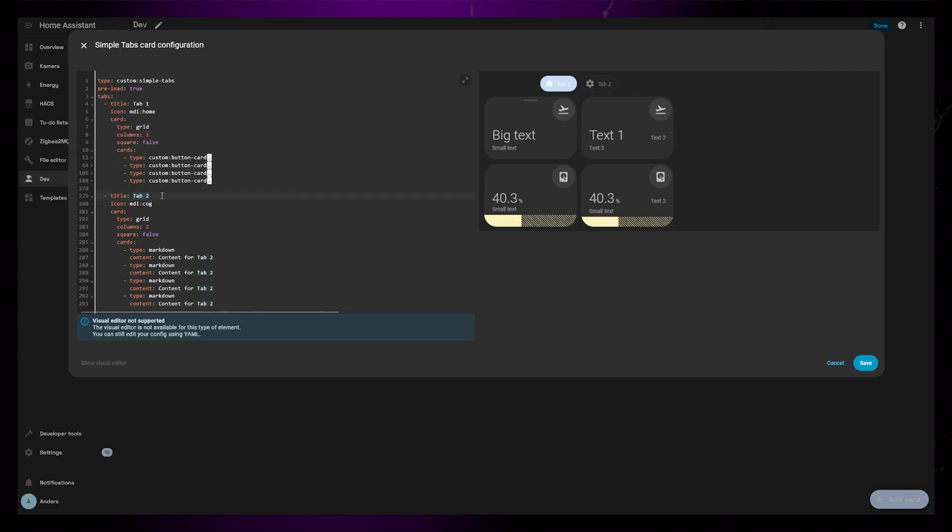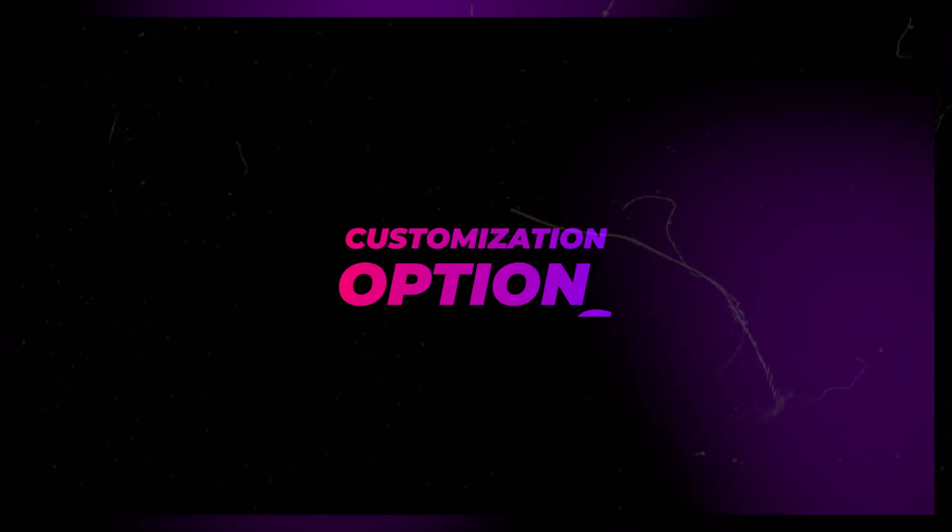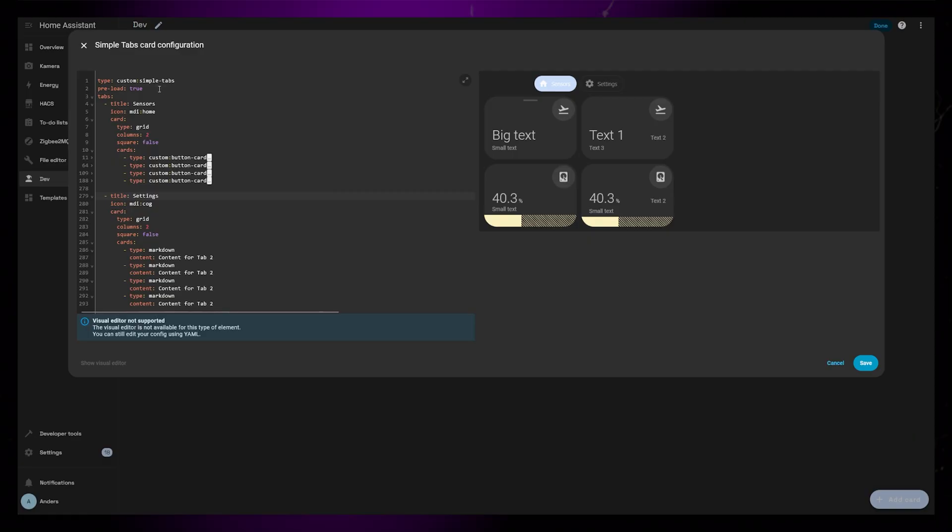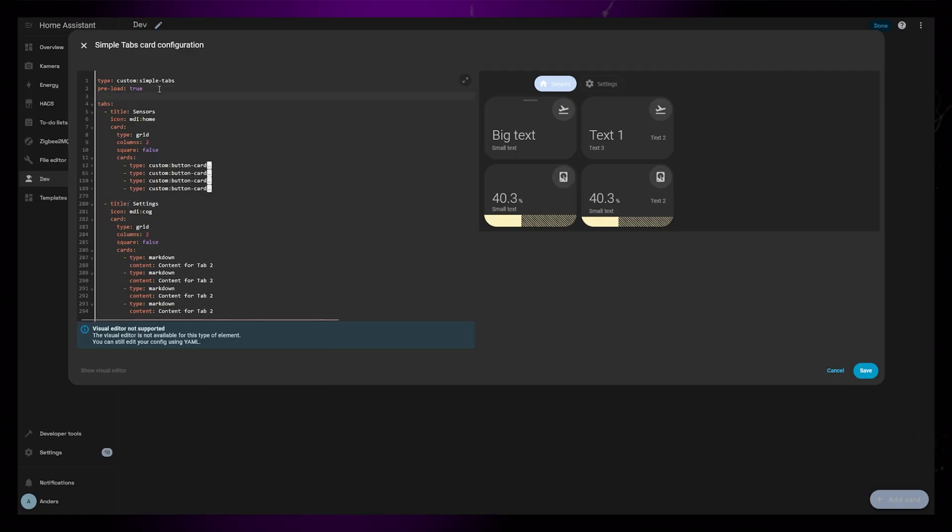Now we can of course change the icon or title of each tab. To change the look and feel of the Simple Tabs card, there are a few options for customization.